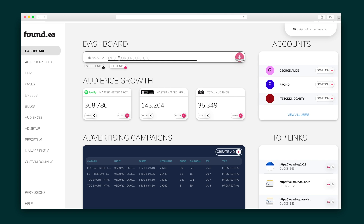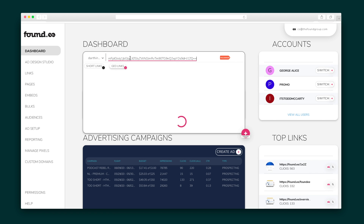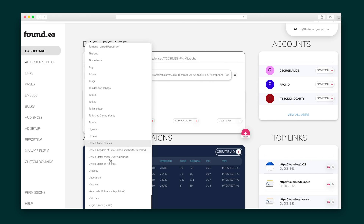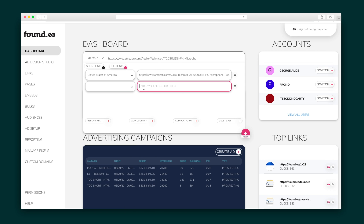Geo-links are awesome for sending users in different locations to destinations that are specific to them, and it's simple to do. Just enter a link, assign it a country, and repeat as many times as you want. Foundy will create the link for you. Your dashboard also keeps you in the know on your hottest links.